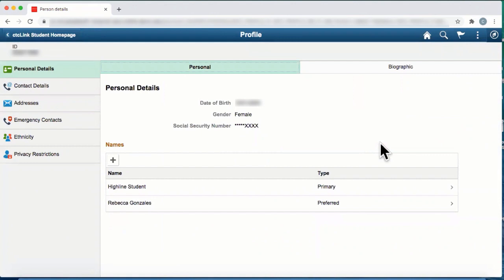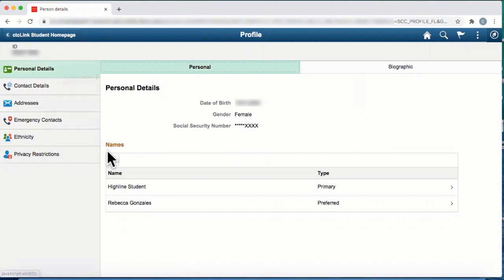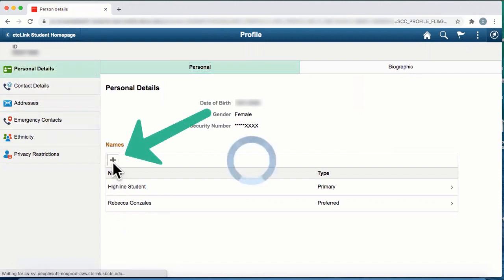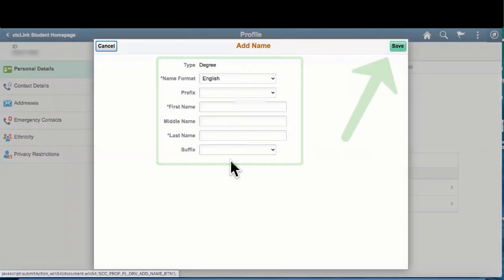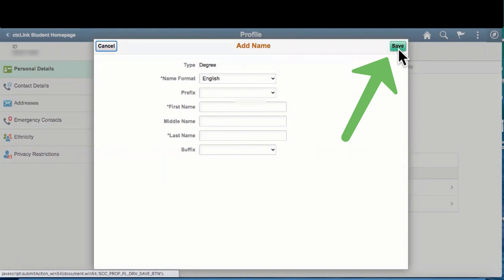The profile page will display and you'll be on the personal details tab. To make changes to your name, click on the plus sign and fill out the information that you see. Once you've completed the information, be sure to click on the save button.